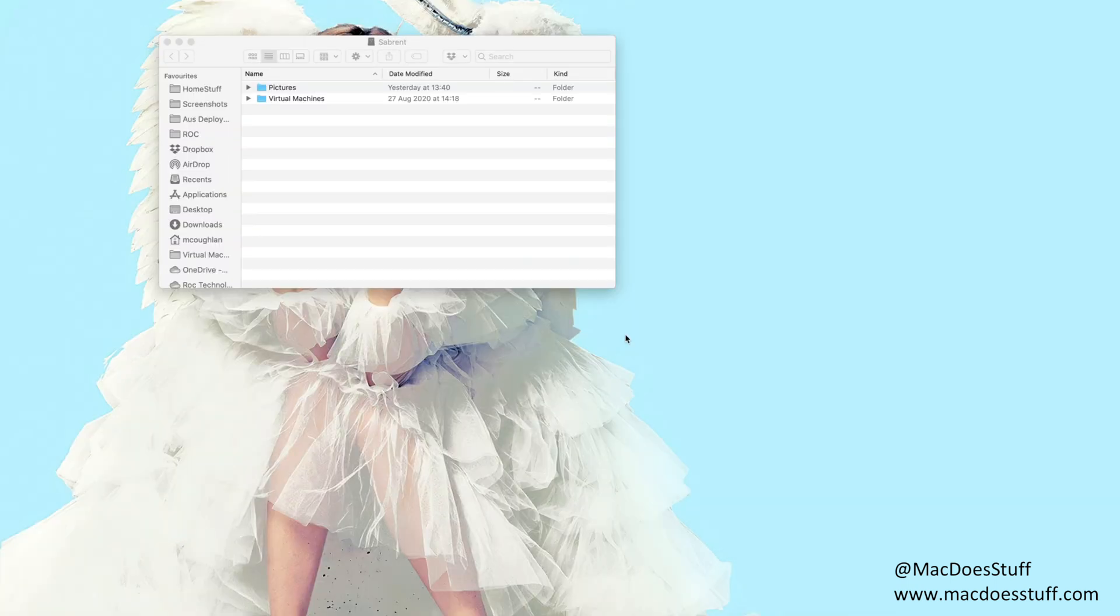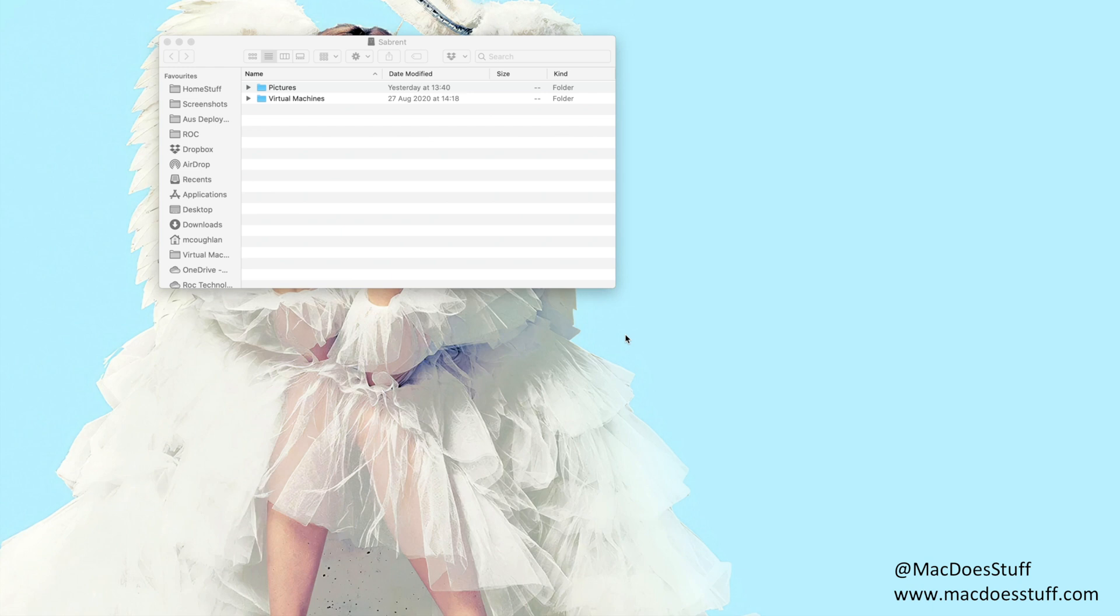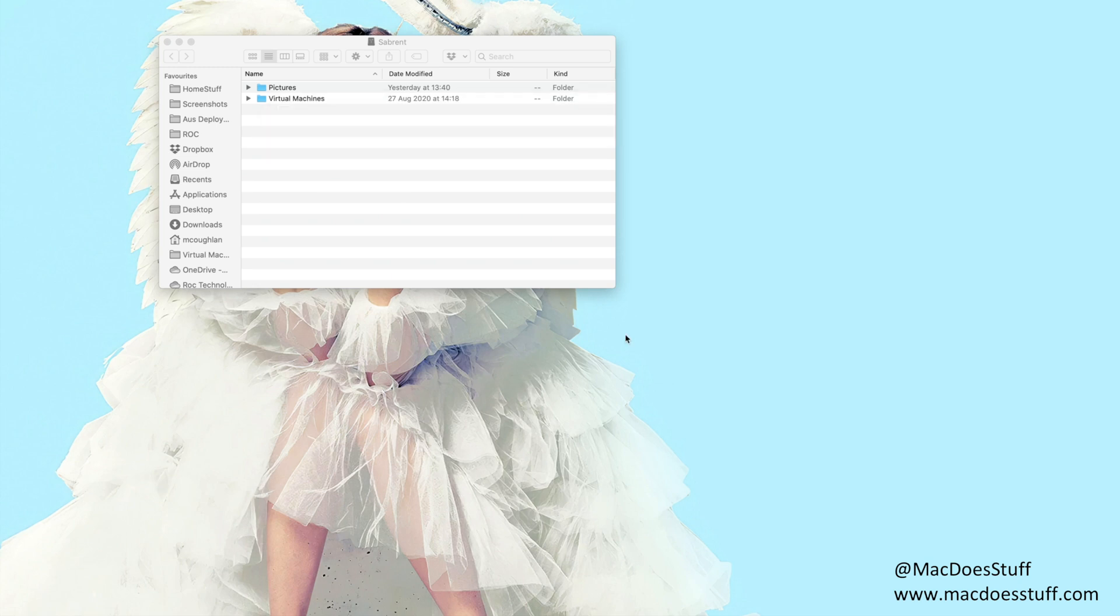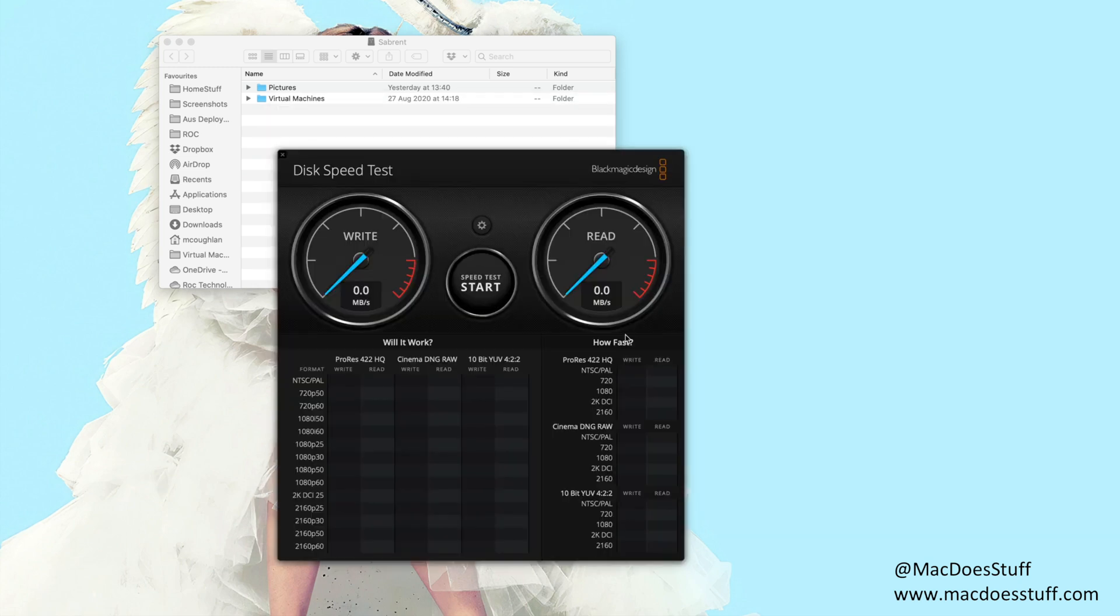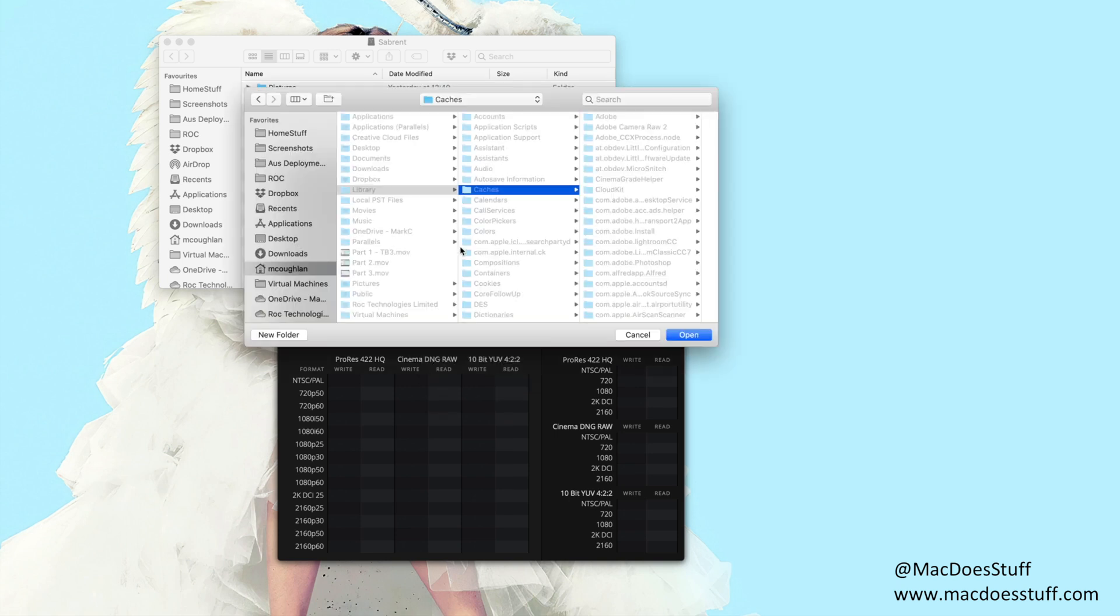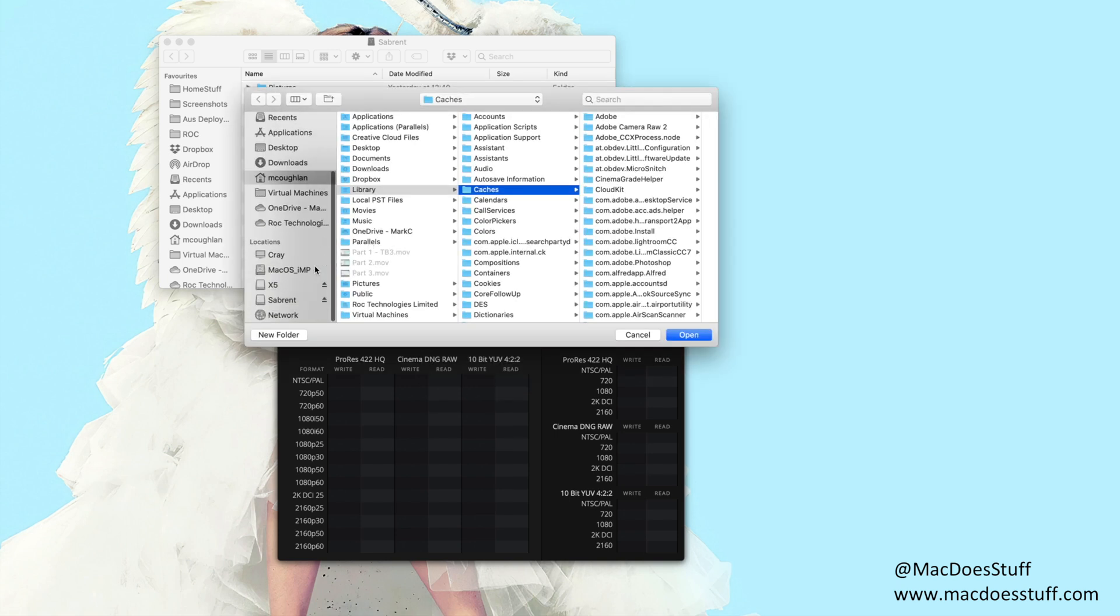So I've left that running copying that picture library and those virtual machines a few times just to really try and saturate the drive. In terms of temperatures it hit around 50 degrees. That was about the hottest that I saw. It did become quite hot to the touch. Not painfully so but it was certainly very very hot. Now what we can do is we can run the Blackmagic disk speed test and I suspect we're going to see that this drive has slowed down.